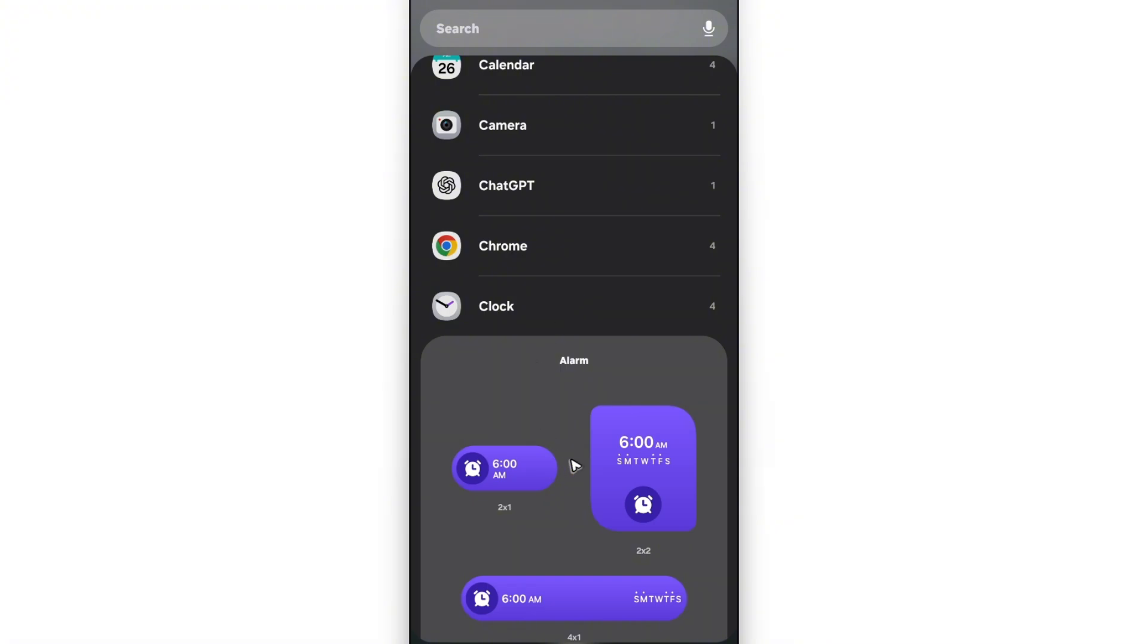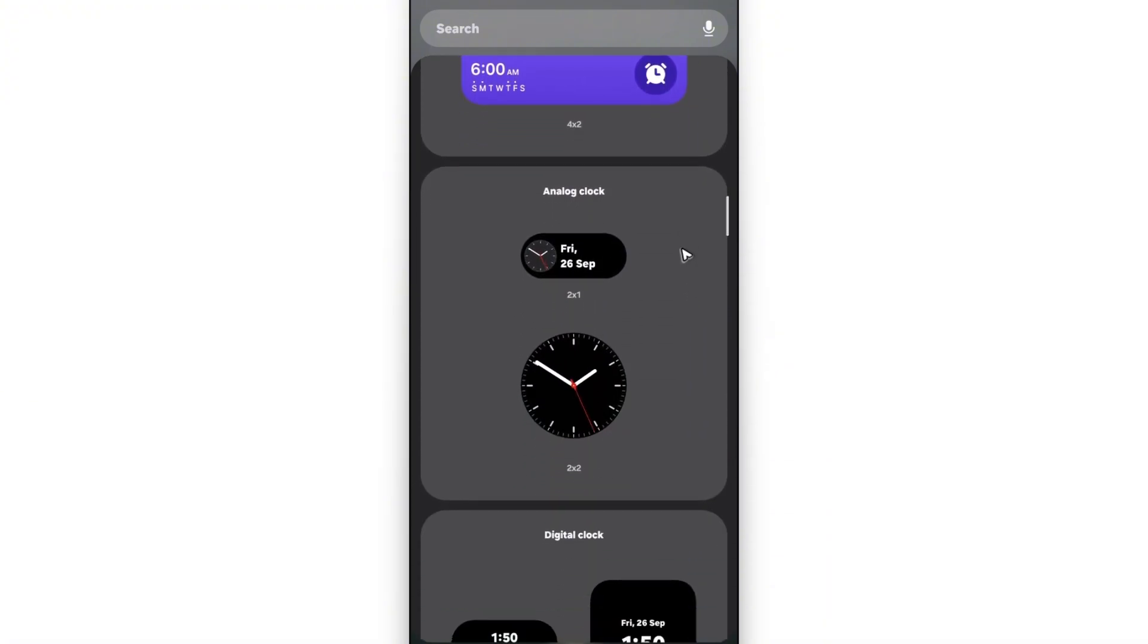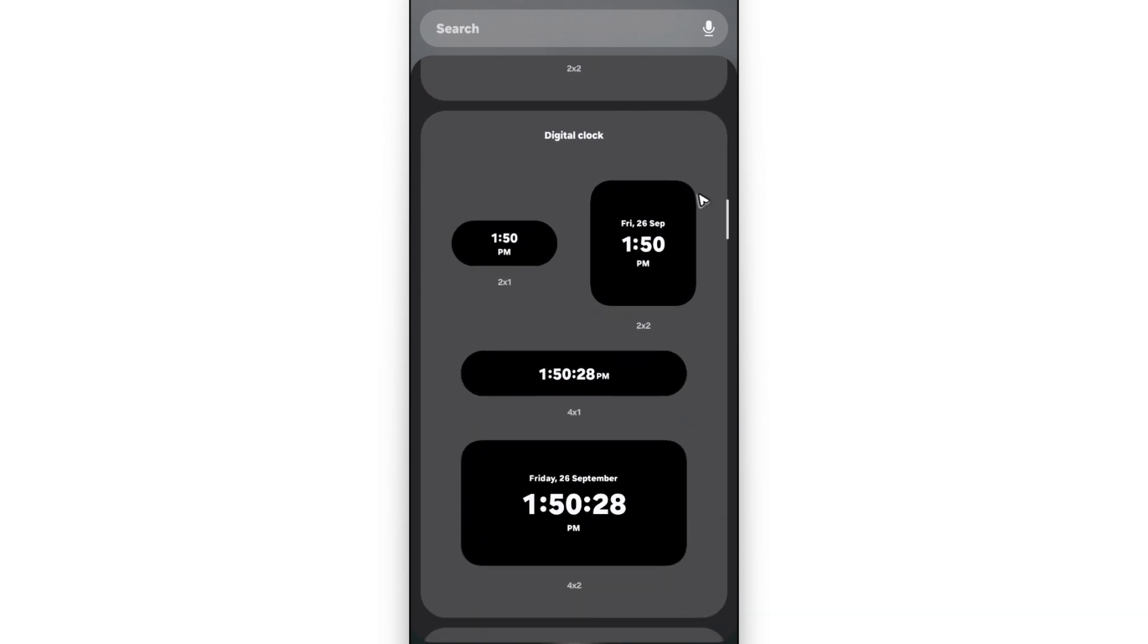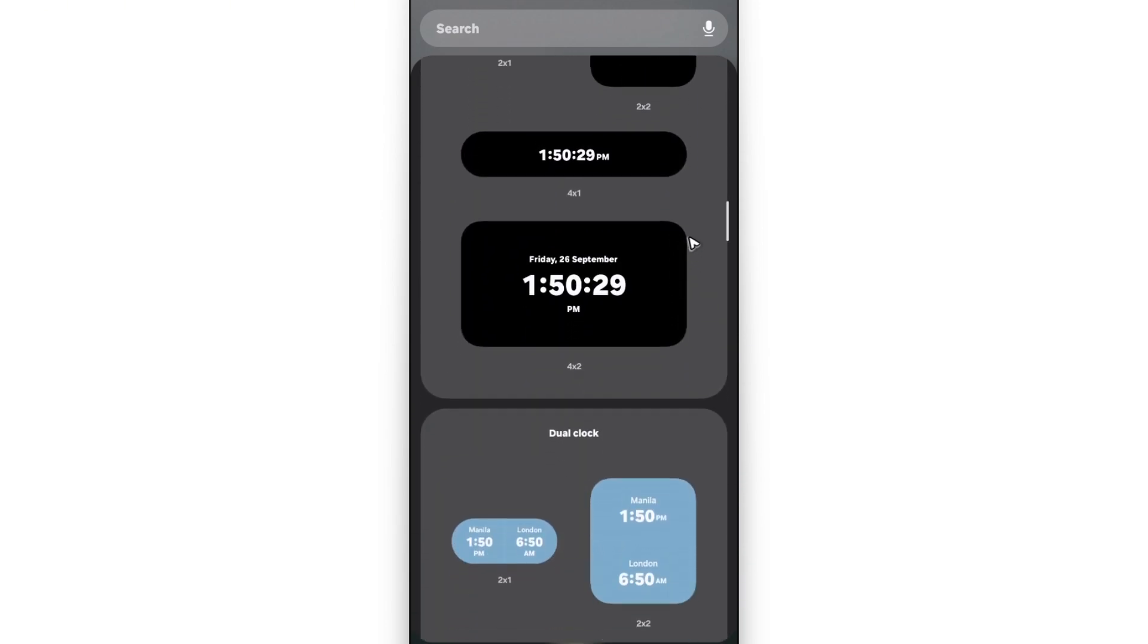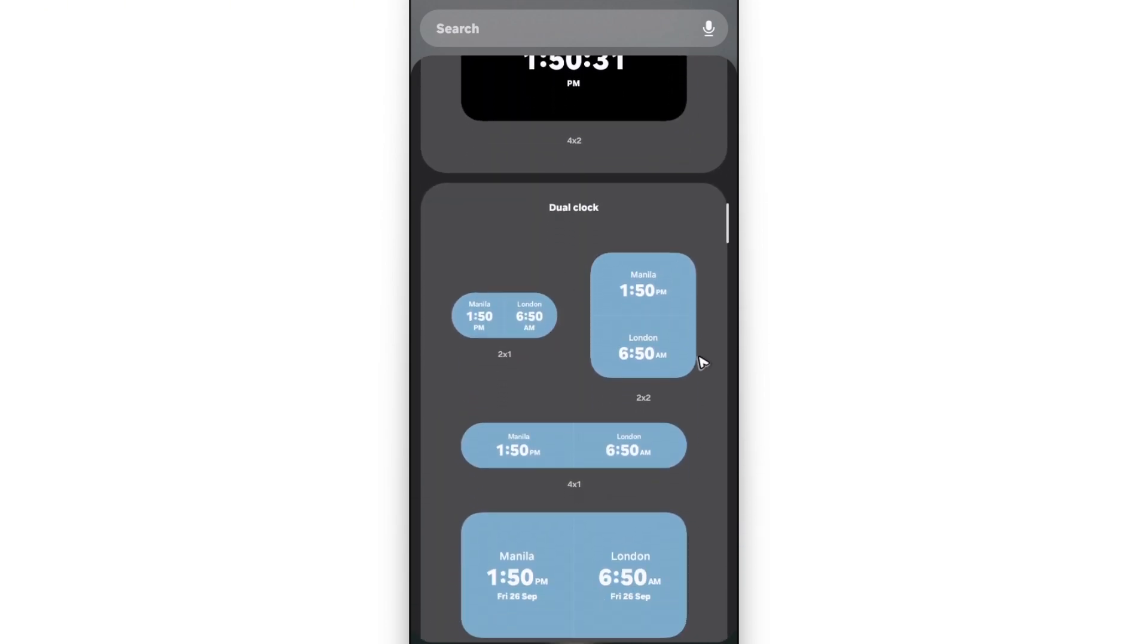You have alarm. Scroll down a bit. You'll be able to see analog clock, digital clocks. And below, we have dual clock.